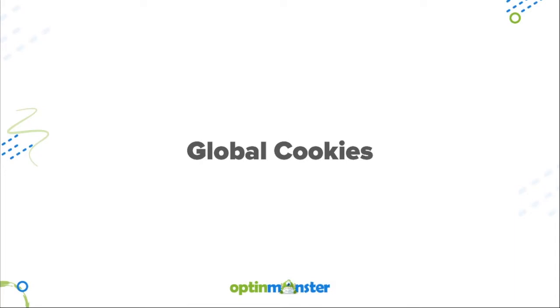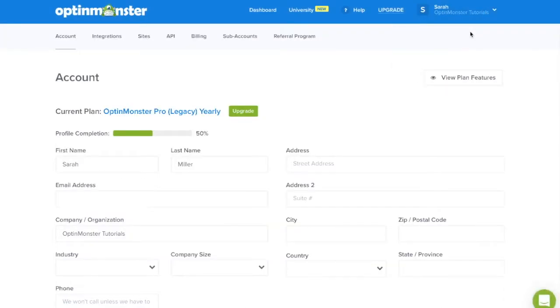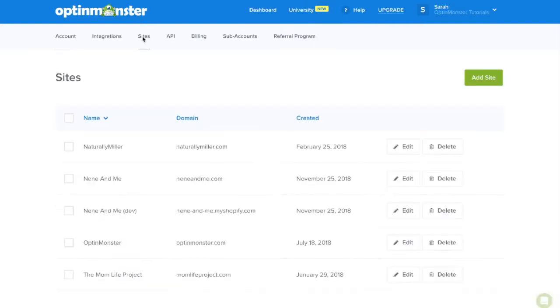Thankfully, hiding campaigns is simple with global cookies. All you have to do is log in to your OptinMonster dashboard, scroll down to my account, go to sites, and here you'll select the site that you'd like to hide campaigns on.